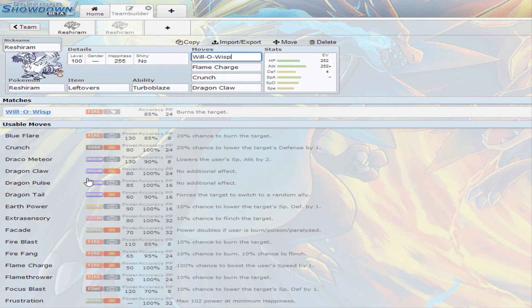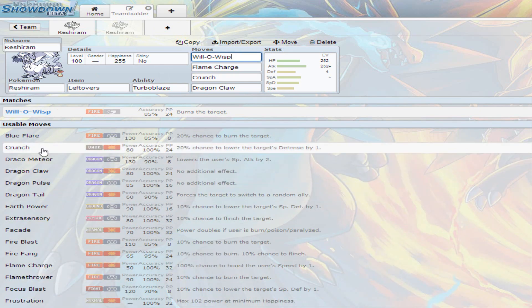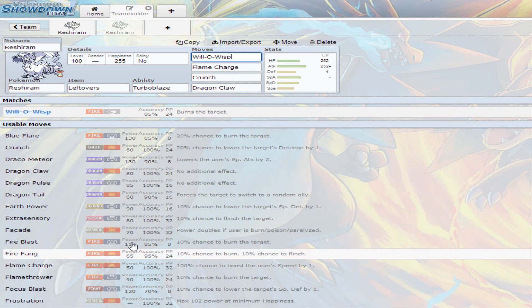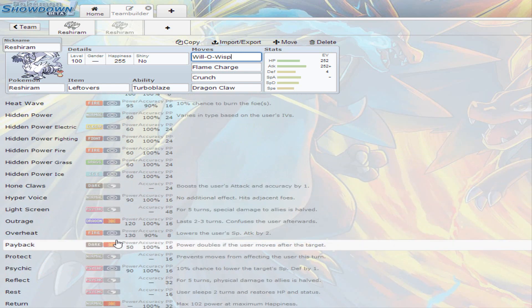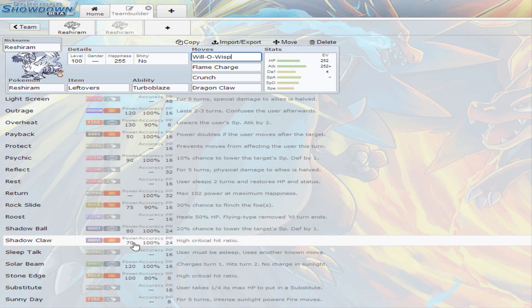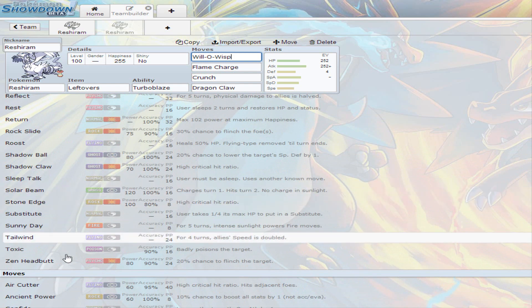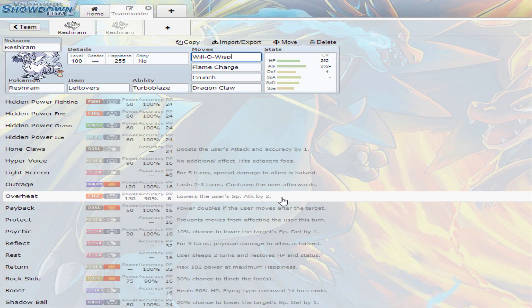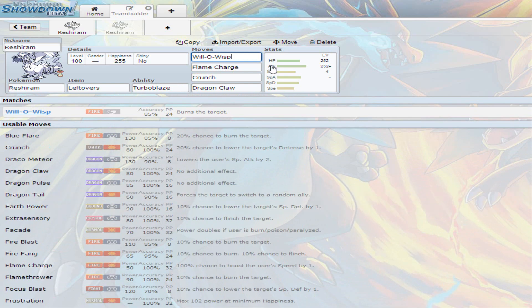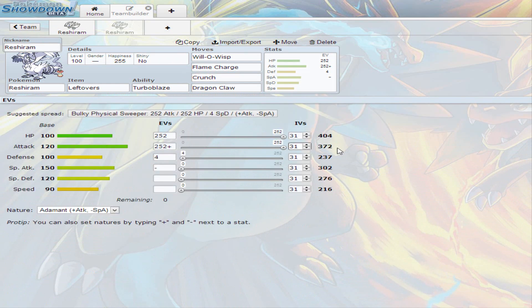You see like a couple physical moves and you go more lower and you see more special attacking moves and go a little lower and more special attacking moves and a couple physicals. Adamant nature, full HP, full attack, the reason being I'll tell you in a little bit.